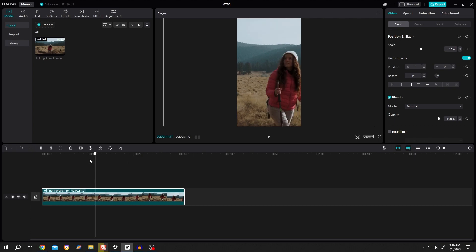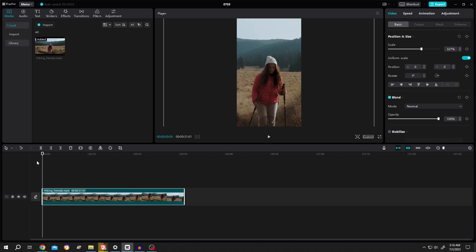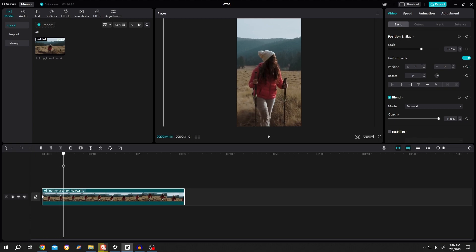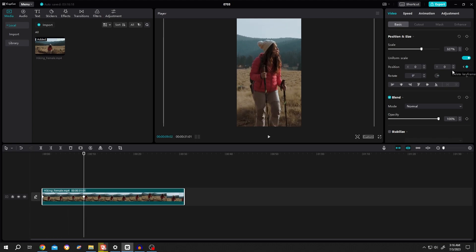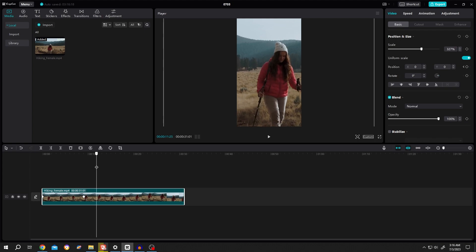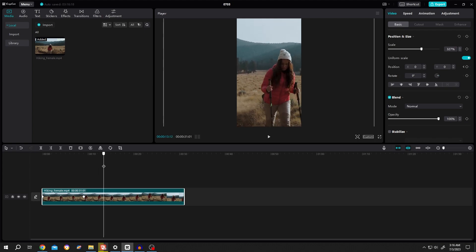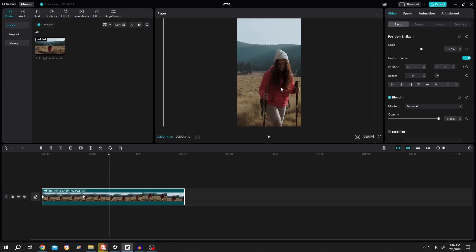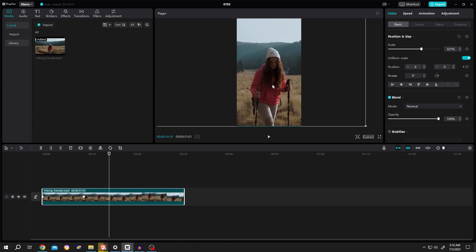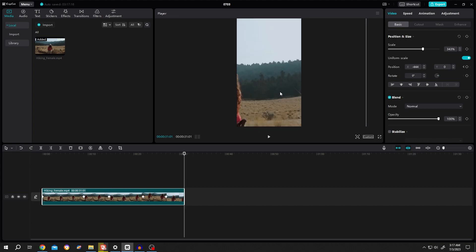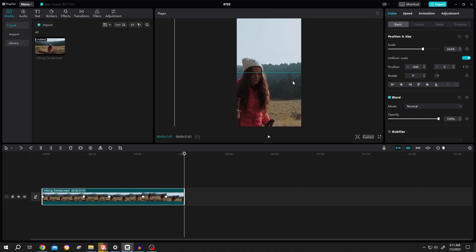So for that, move the playhead to the first frame. Go to the right side. Make a keyframe for the position. Then move the playhead slowly. Make another keyframe. Move the playhead again. Reposition it. Repeat the same process.